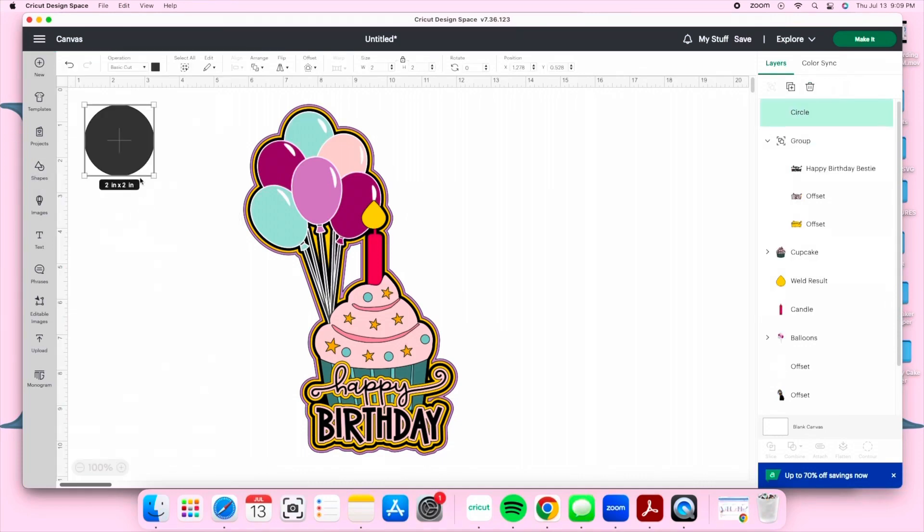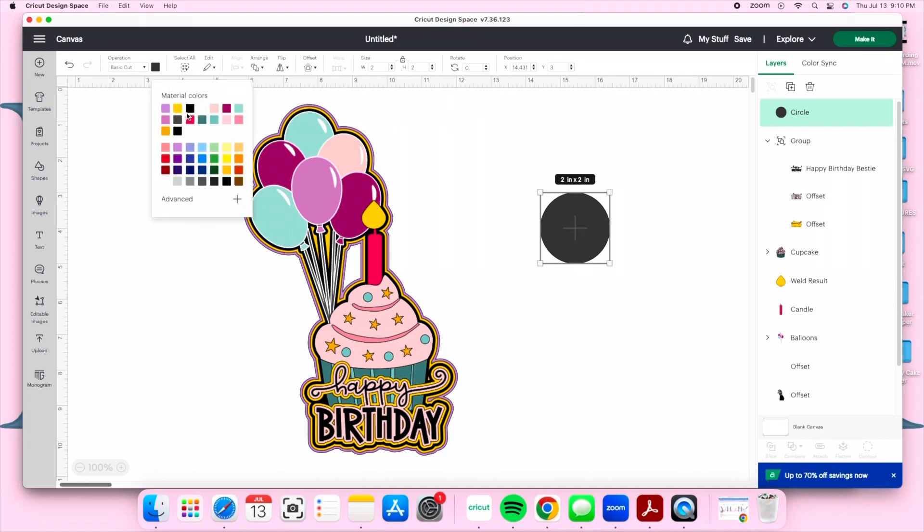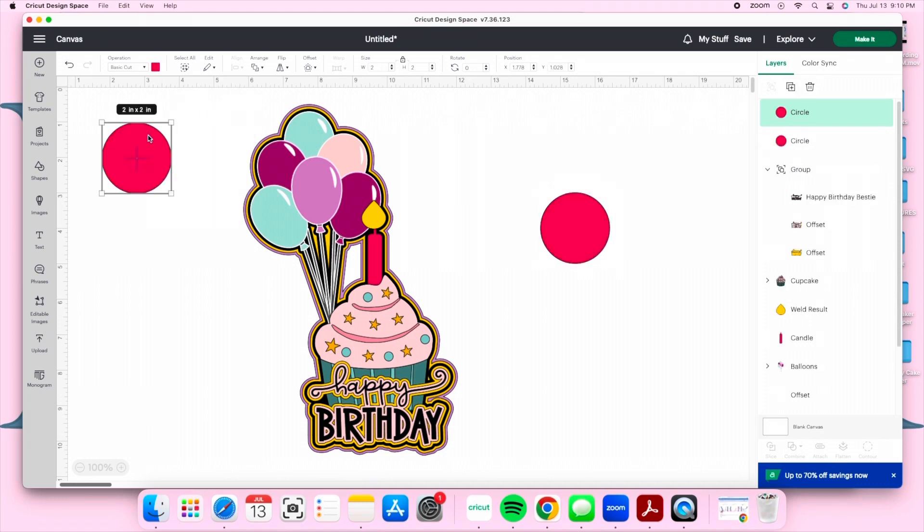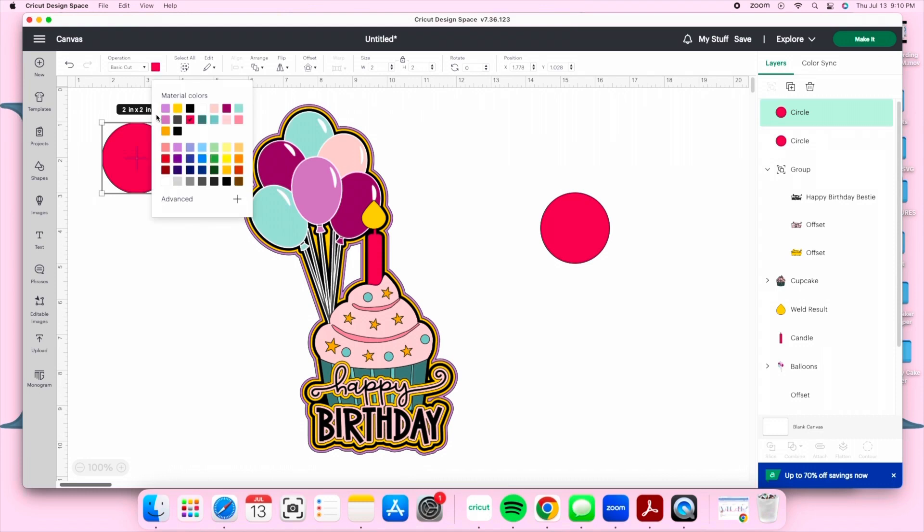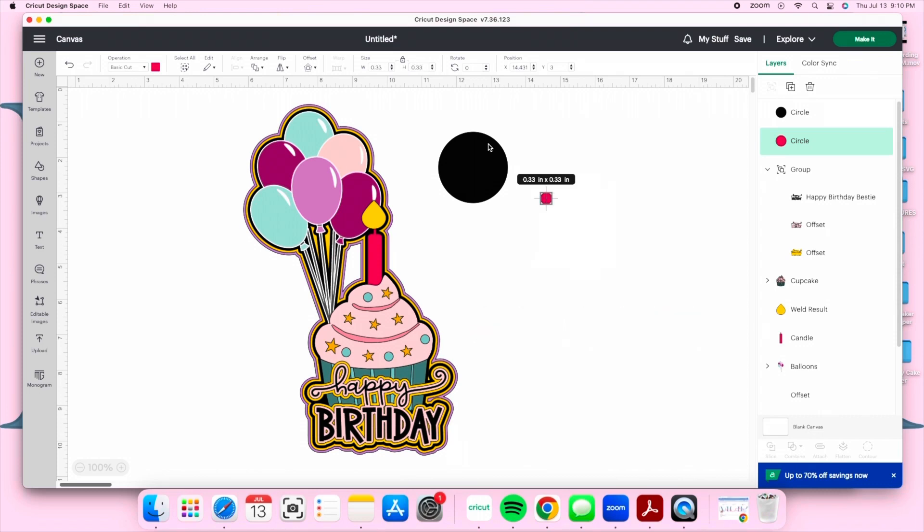We're going to start off with two circles. We're going to change the colors of our circles and the size. The first circle we're going to change the size to 0.33 and the second circle we're going to change it to 0.55.